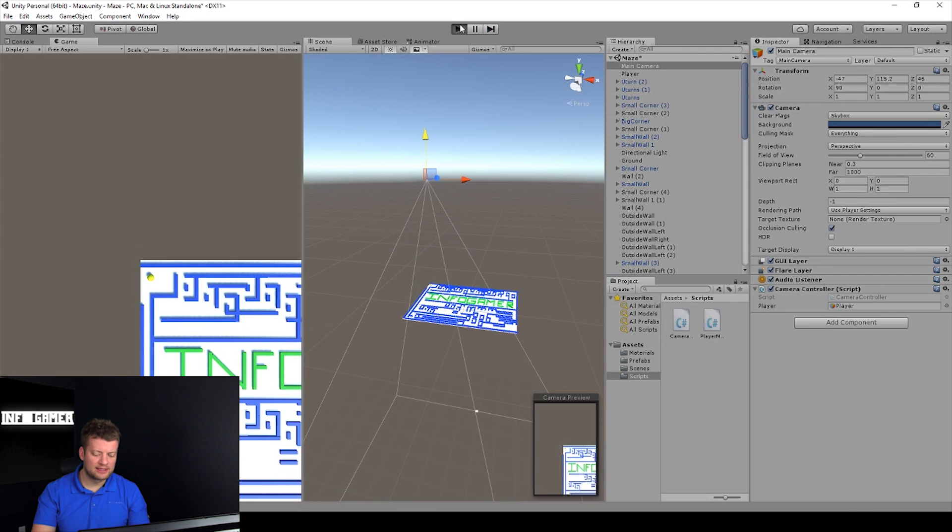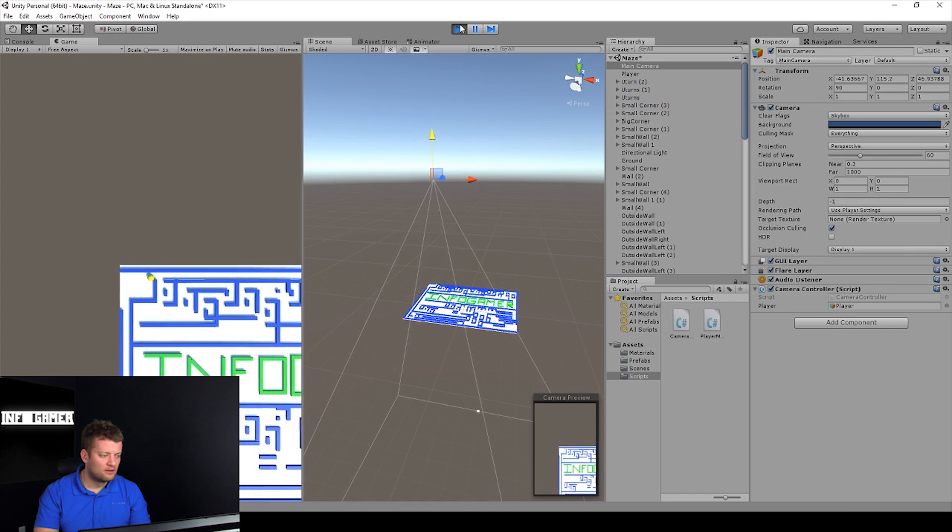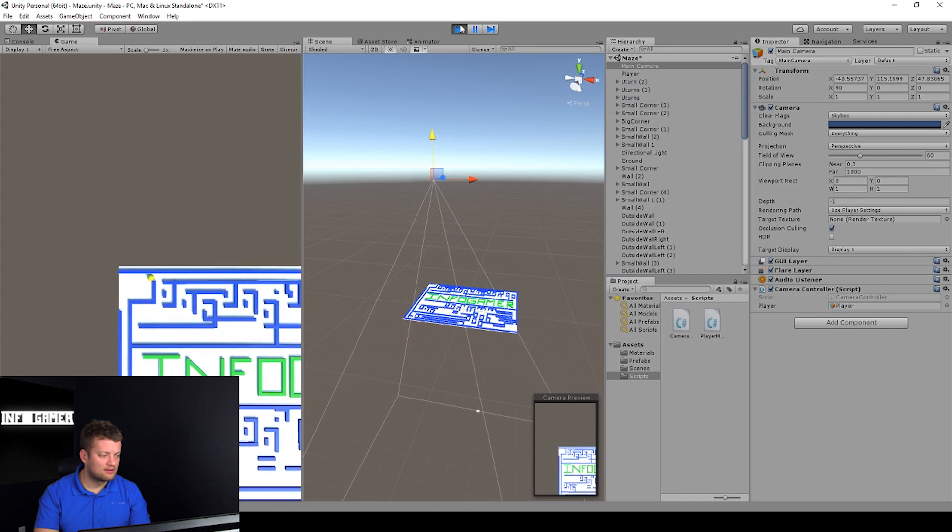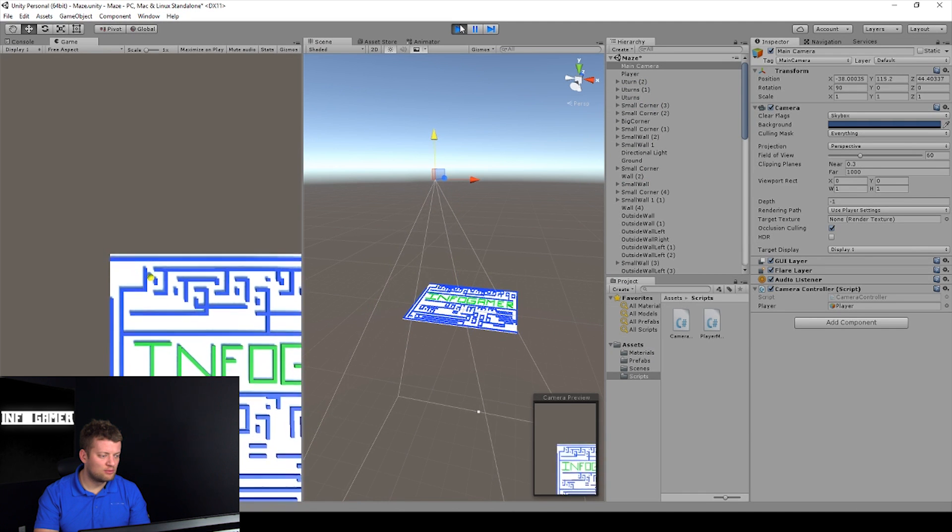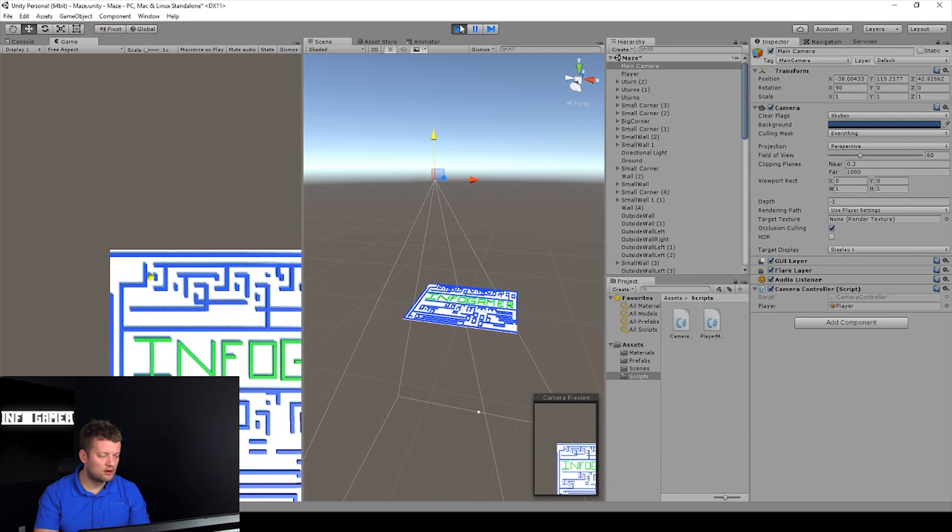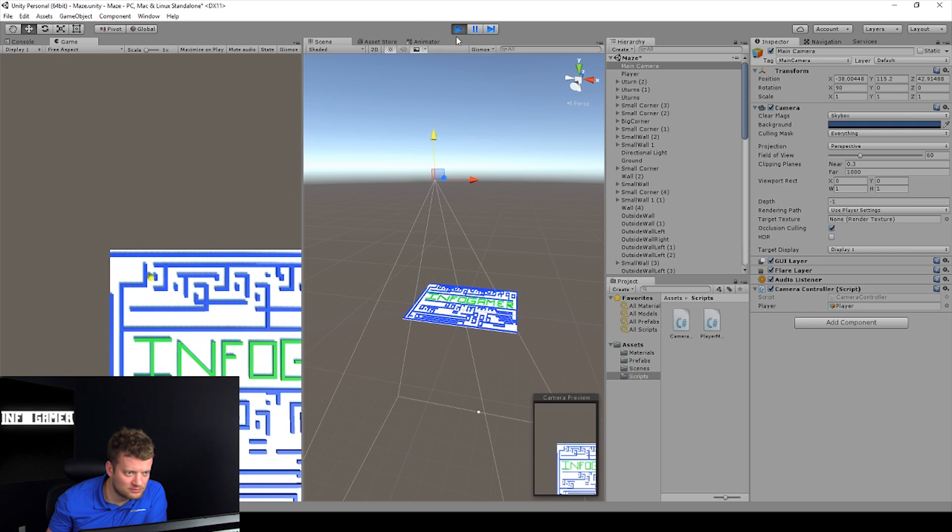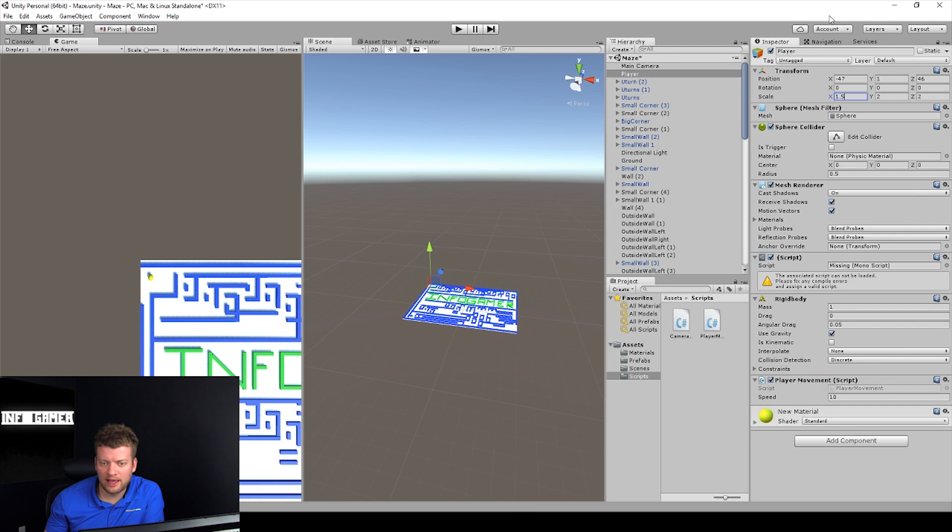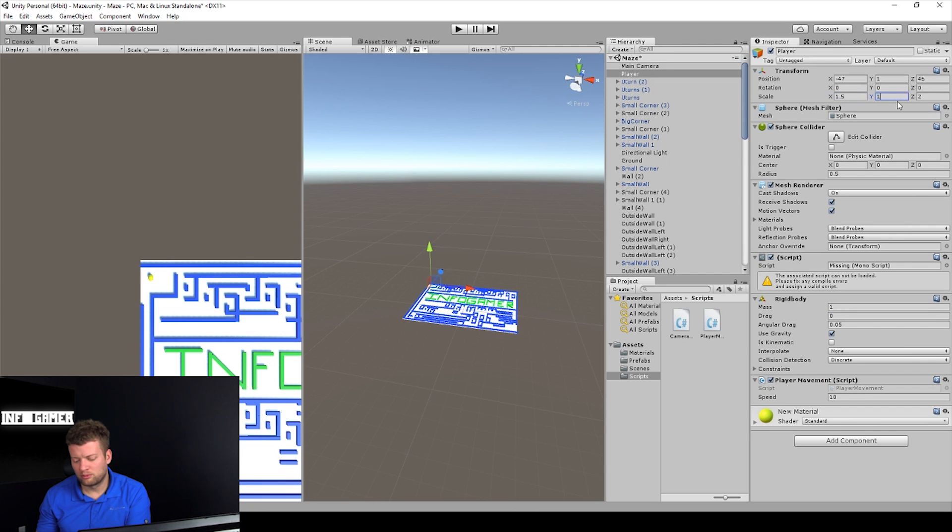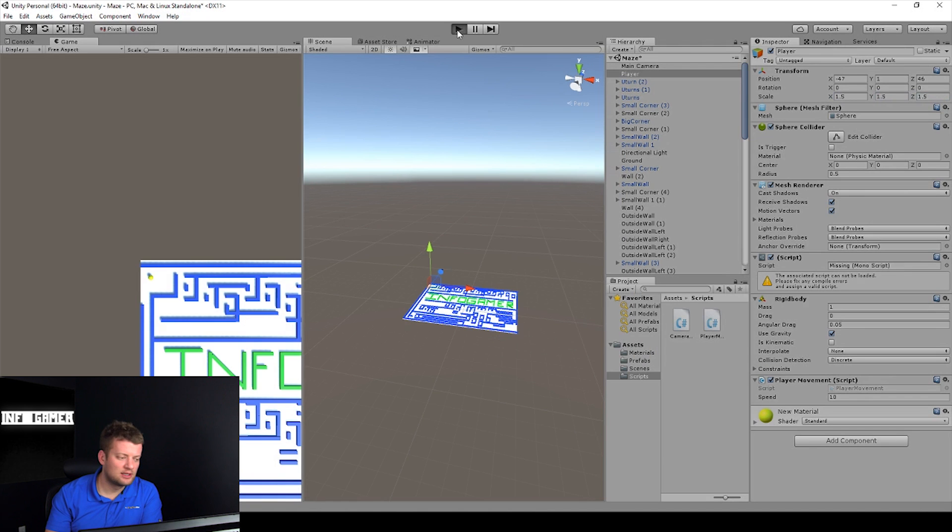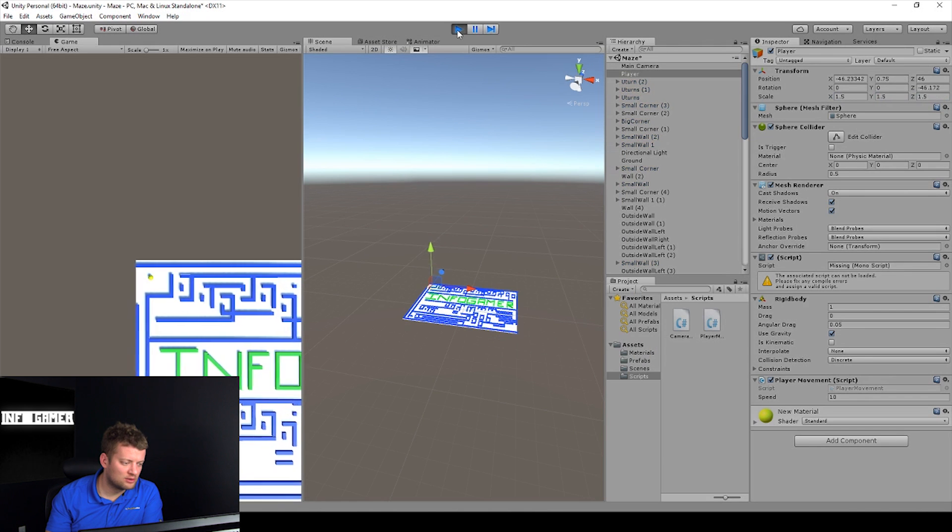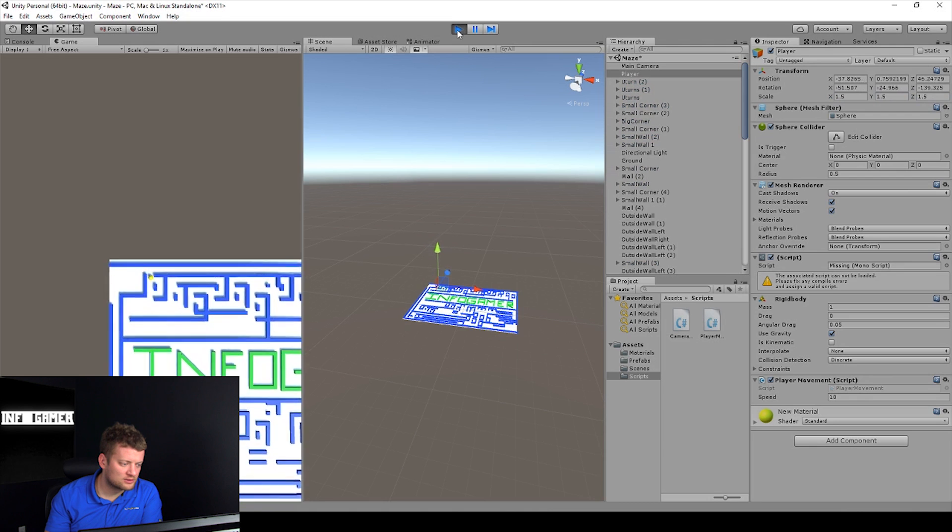Let's hit play again. Okay, now our marble is moving through our maze and it just got stuck in between. So we can easily fix that by just doing 1.5, 1.5, and 1.5. So it should still fit in between our walls.